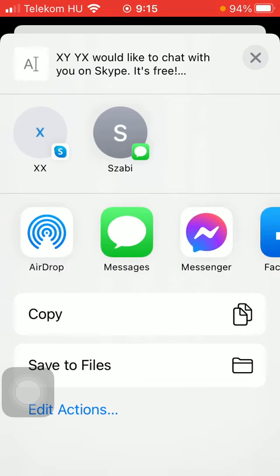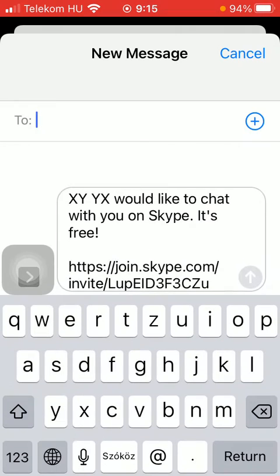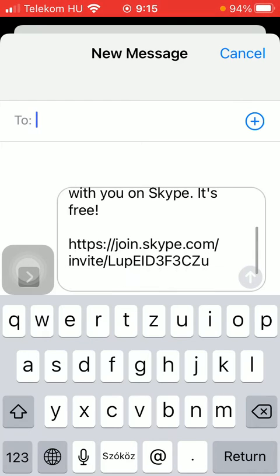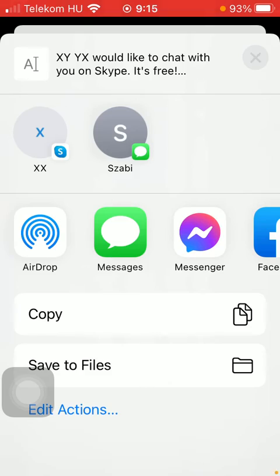Click on the relevant one that you would like to use, and then you are going to send an invitation — it includes your name and says 'would like to chat with you on Skype, it's free.' Then you are going to send a link to your friends. Once you're done, simply hit the Send button and your invitation will be sent.